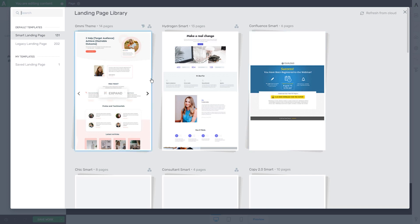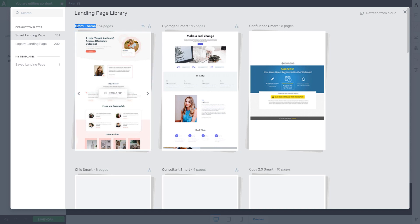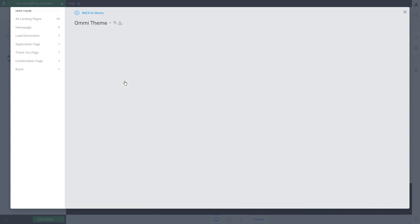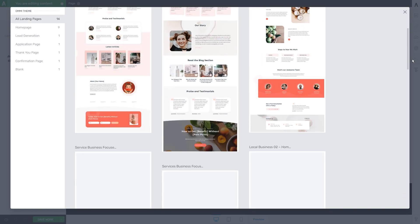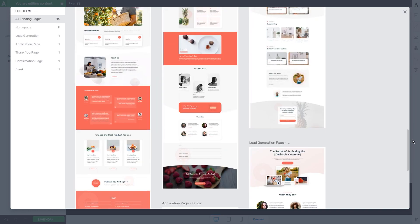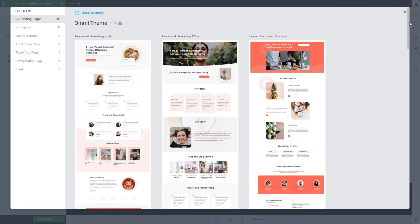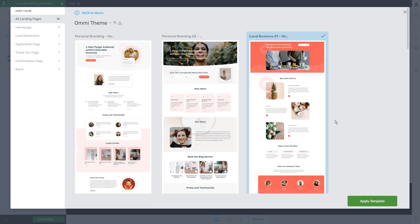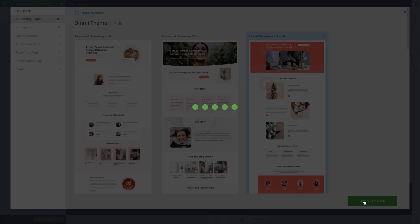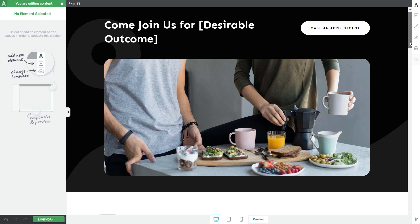This section right here, for example, is only going to be available if Thrive Theme Builder is installed and activated on your website, which in my case it is. This is the theme that I have applied, so this is why I will see the Omni theme landing page library here. I'm going to click on it to expand the section with all of the templates. You can scroll down, look through the templates, and then choose the one that best fits your website. I'm going to click on this one and click on apply template.